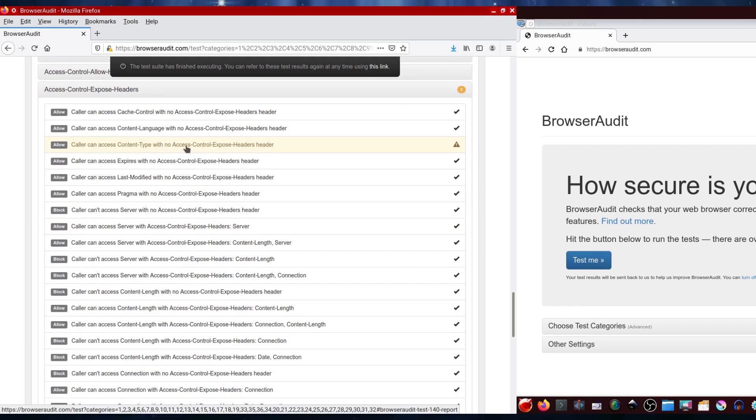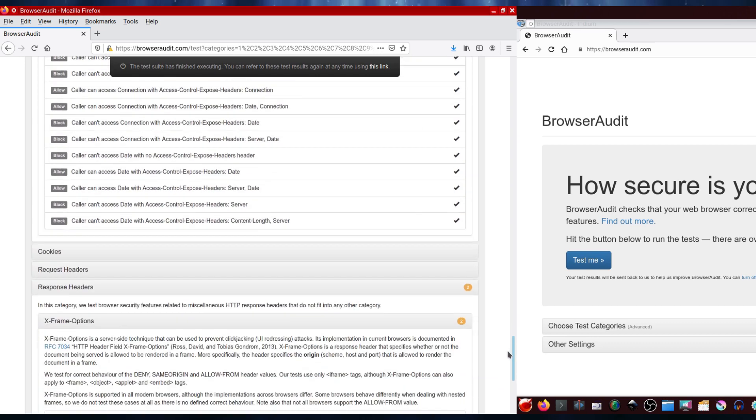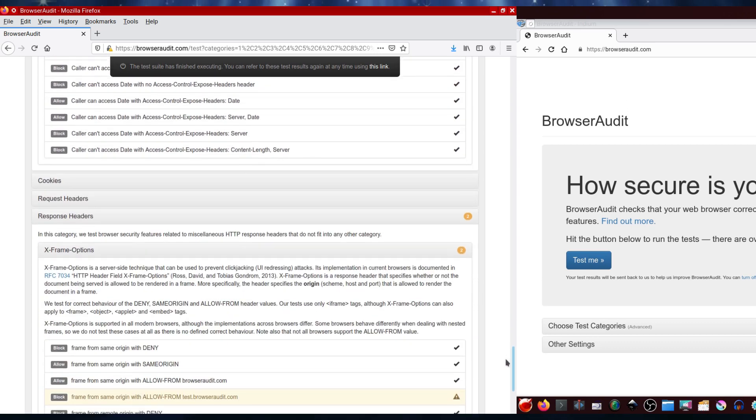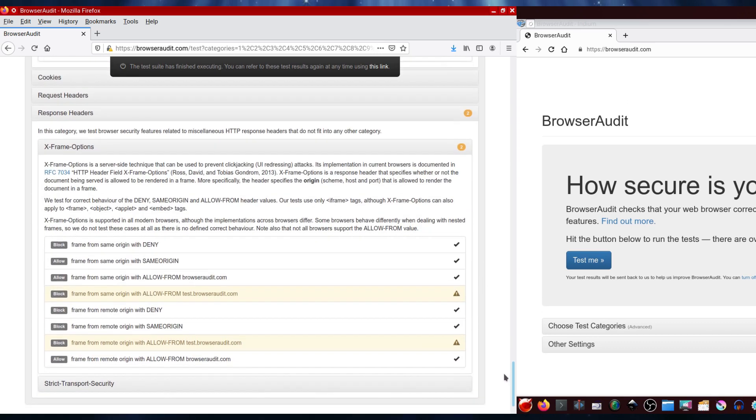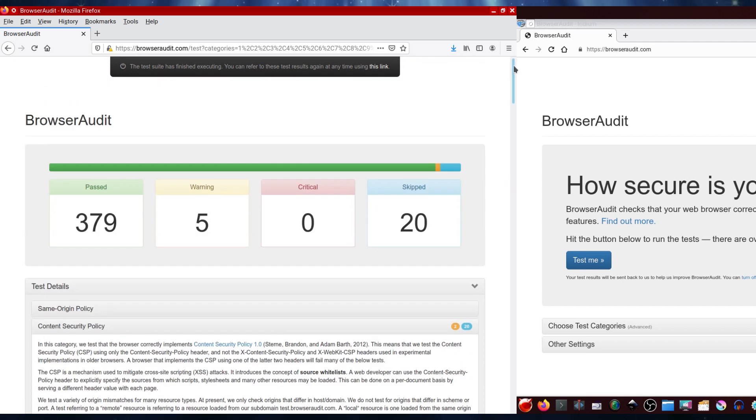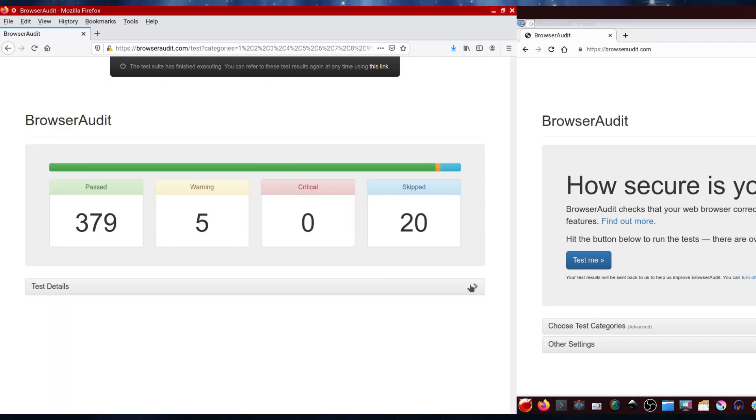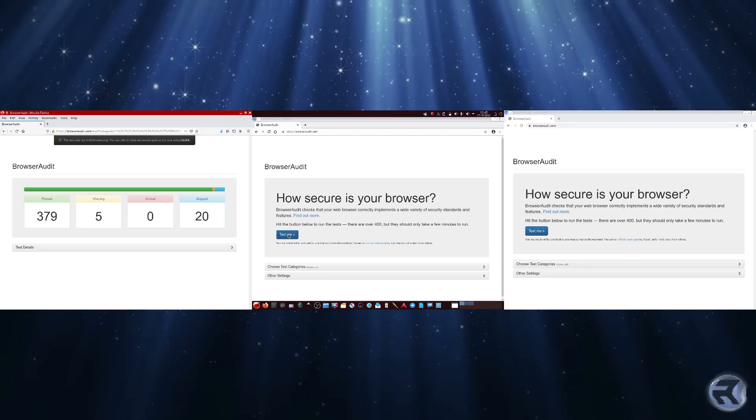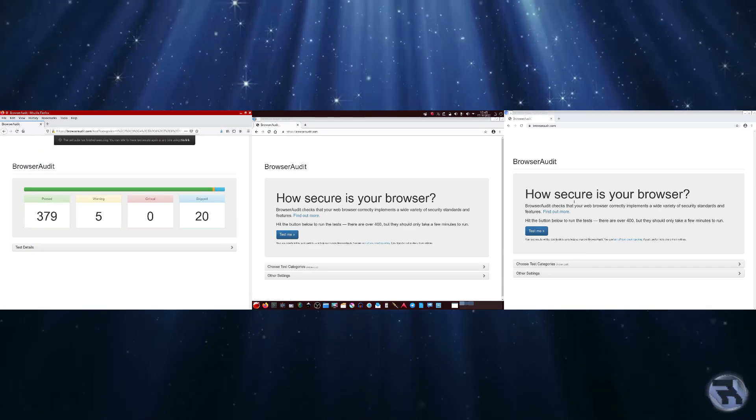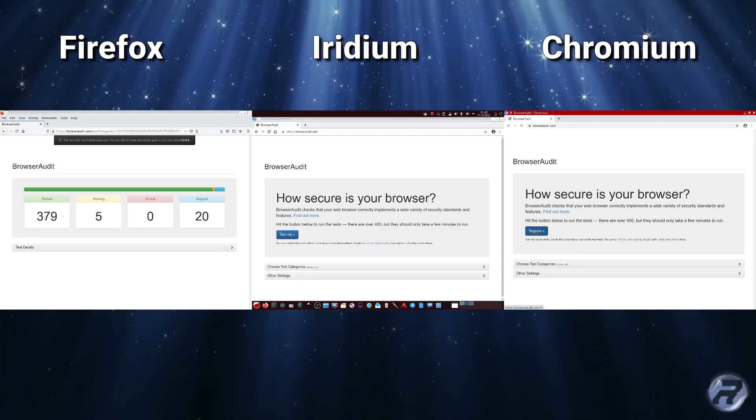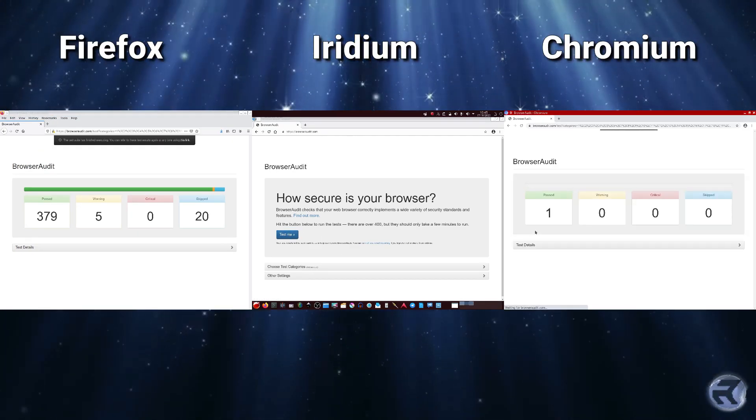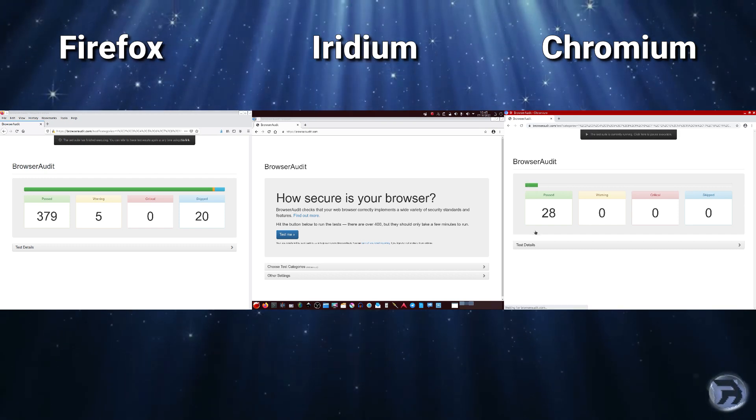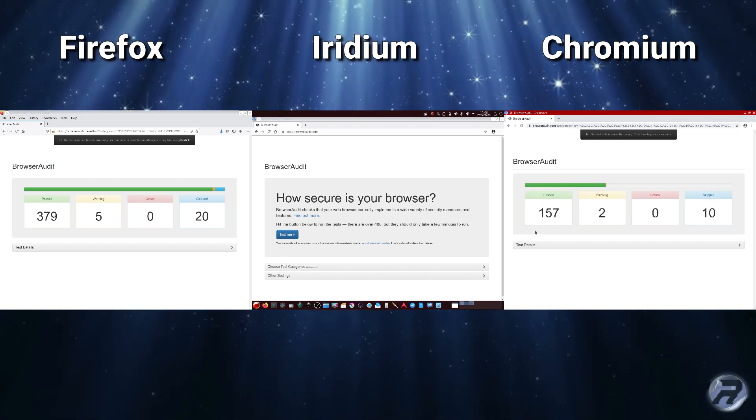And to be honest, it's not that bad, it's not that bad at all. And remember that Iridium is meant to be more security focused. And again, this is probably a very unfair comparison, but you know, I'm not a security expert so I've got to trust the website knows its thing.